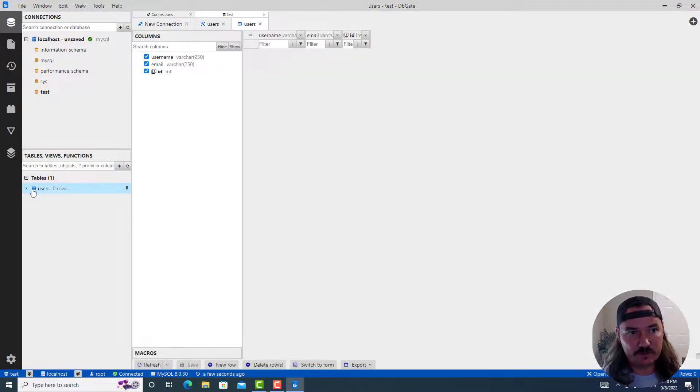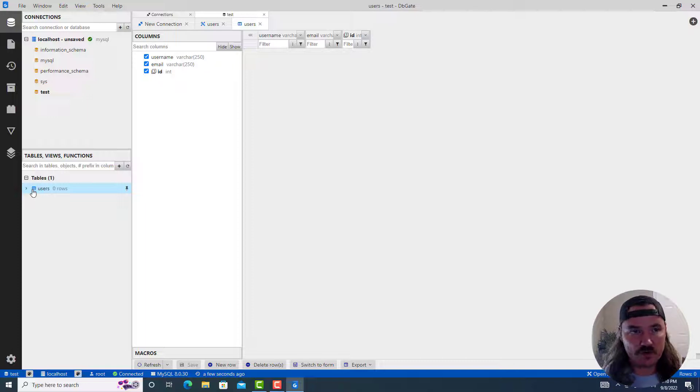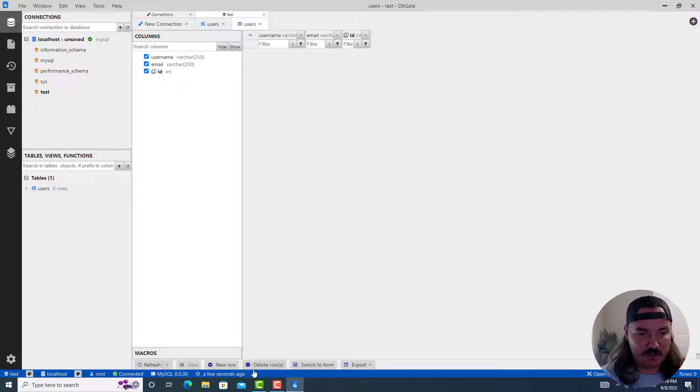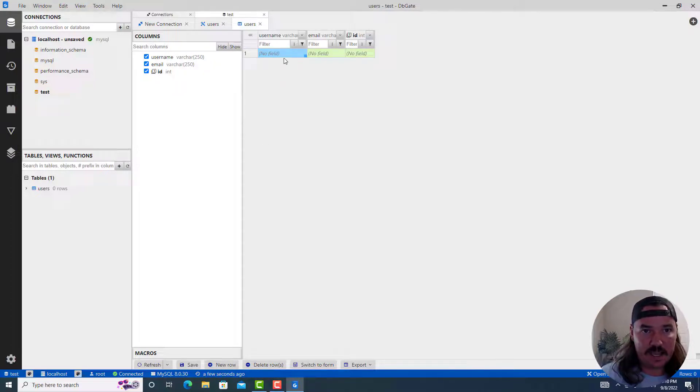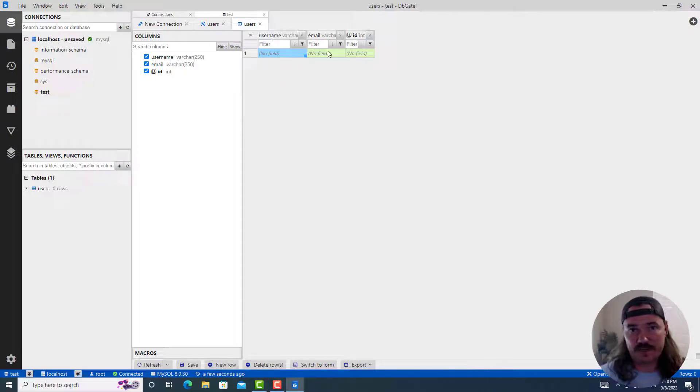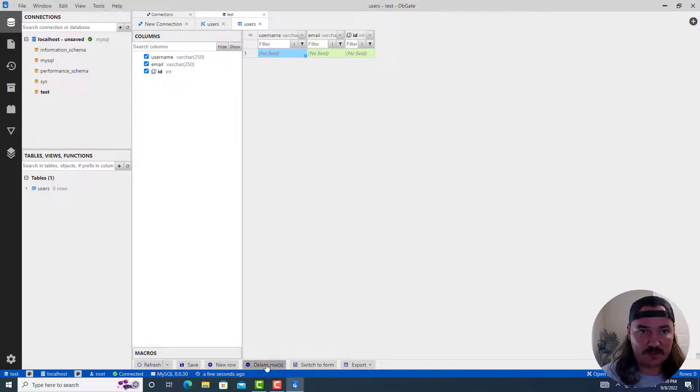And so you can add a new row down here in the bottom by clicking on new row. And you literally just go in under user name, email, ID and add these values. That's pretty neat. You can delete that row if you want. The other thing that you can do is you can just run queries directly on it.